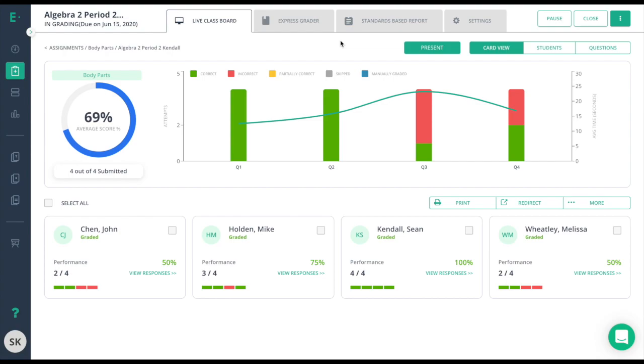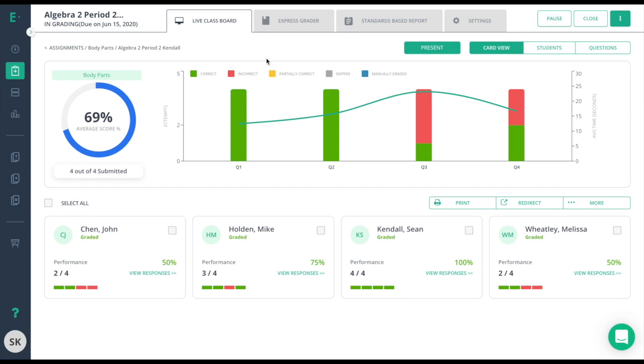Once on the Live Classboard, you'll see the bar graph build in real-time as students are answering the questions. The bar graph is organized by question number here and color-coded here to reflect correct answers, incorrect answers, or skipped answers. The overall score for the class is reflected here on the side.